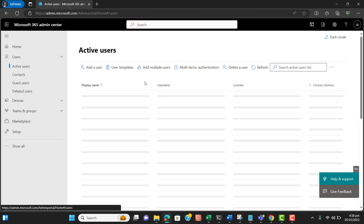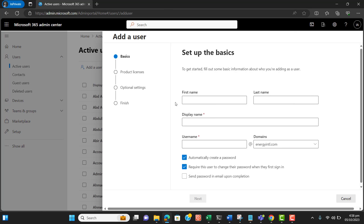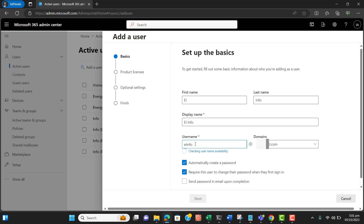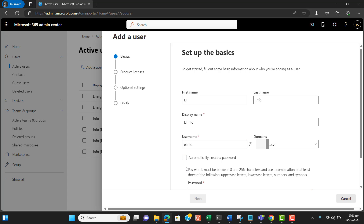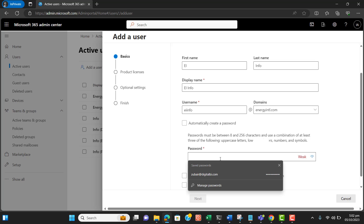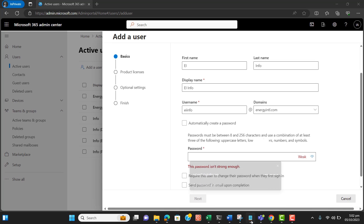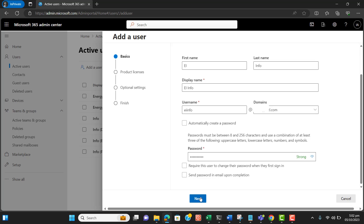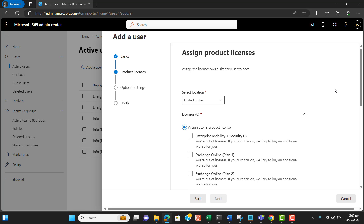Let's go to Users and then Add User. I want to name this account 'EI Info'. I will set up a permanent password for this account and I don't want the user to change it, so let me generate a complex password. Hit Next to continue.